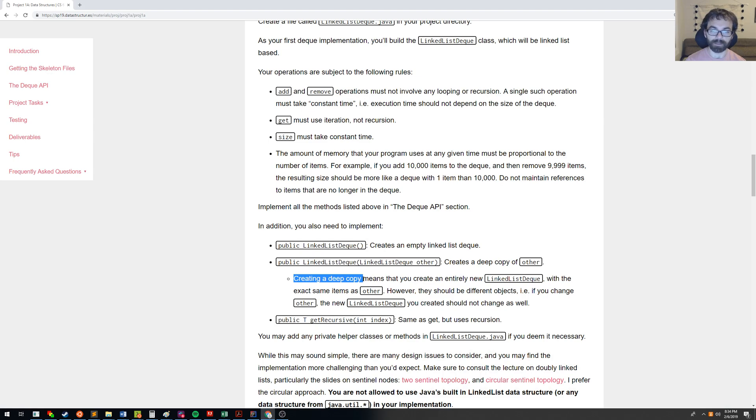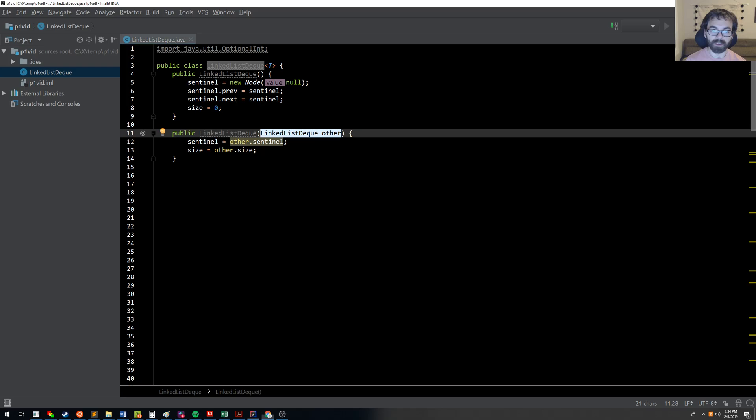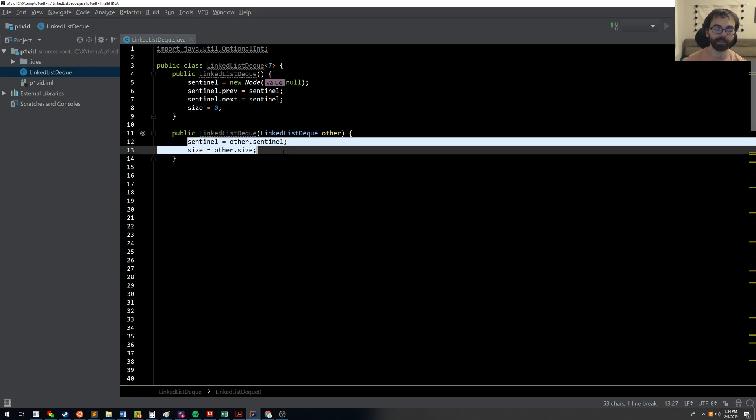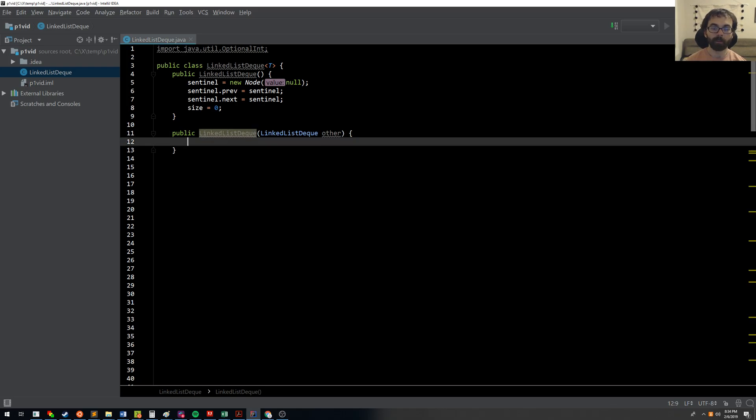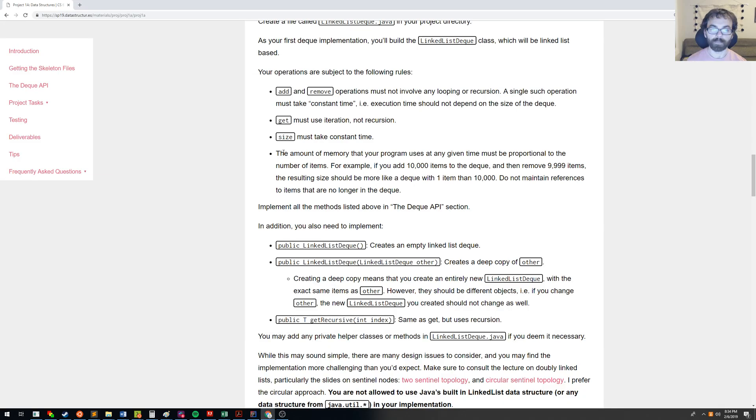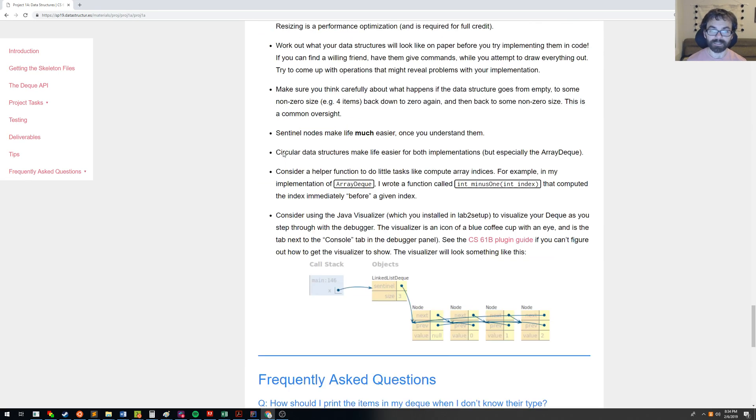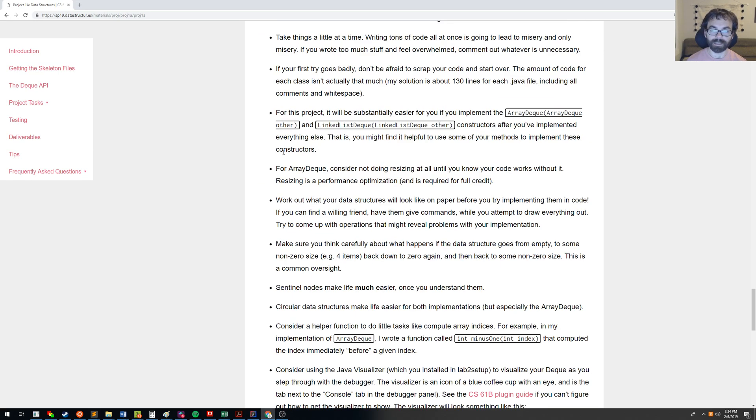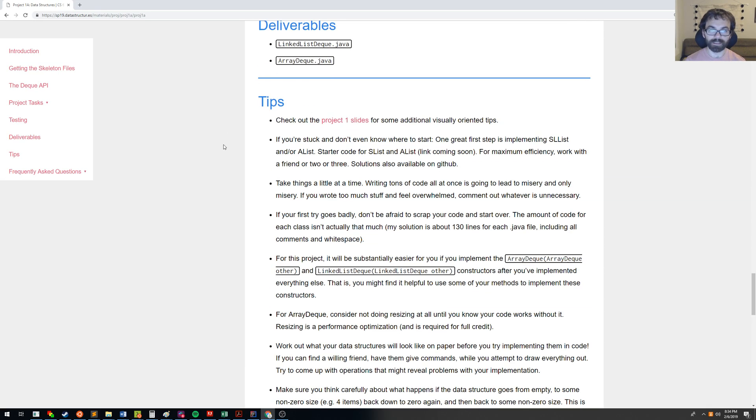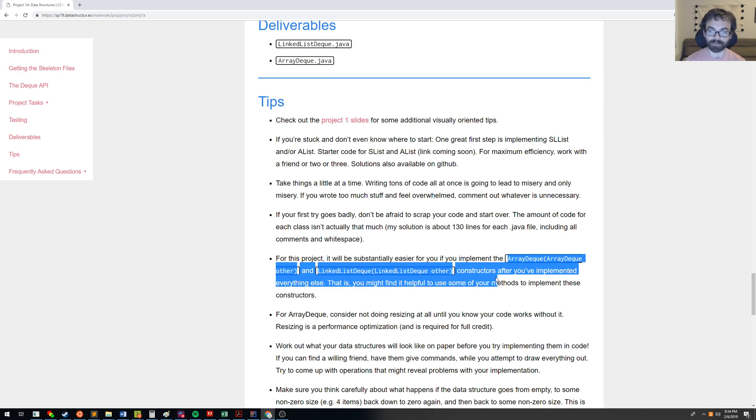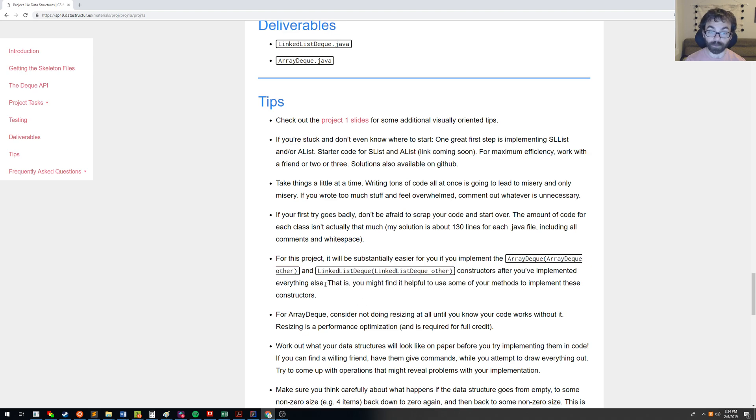So instead, we need to do something else. What should we do? Well, if we look at the hints down in the spec or the tips, it says it will be substantially easier for you if you implement these constructors after you've implemented everything else.